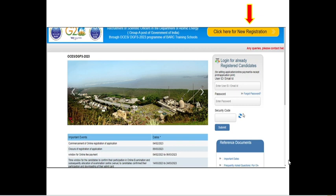So many of you are having trouble identifying this website. I have given the link in the description below, just click that particular link and you can be able to apply. First, you need to click the new registration button, and then only you can be able to log in.